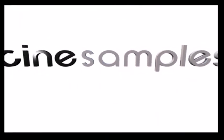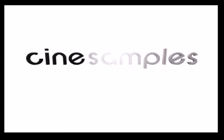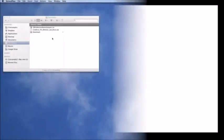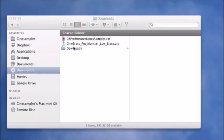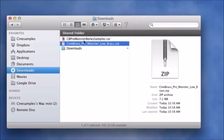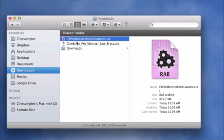Hey everyone, it's Cara from CineSamples. Today we're going to talk about installing CineBrass Pro Monster Low Brass. In your Downloads folder, you will see the two files that you downloaded: the CineBrass Pro Monster Low Brass zip file, and the CineBrass Pro Monster Bones Samples RAR file. Double-check the size of that file — it should be around 875.7 megabytes.